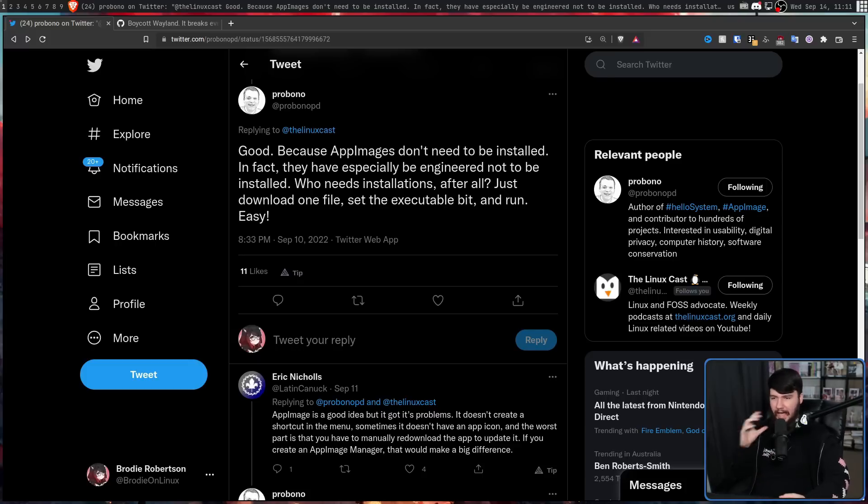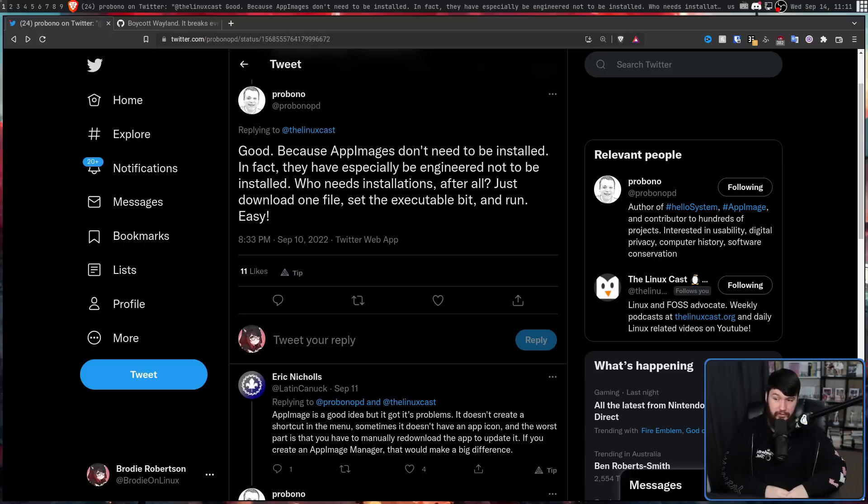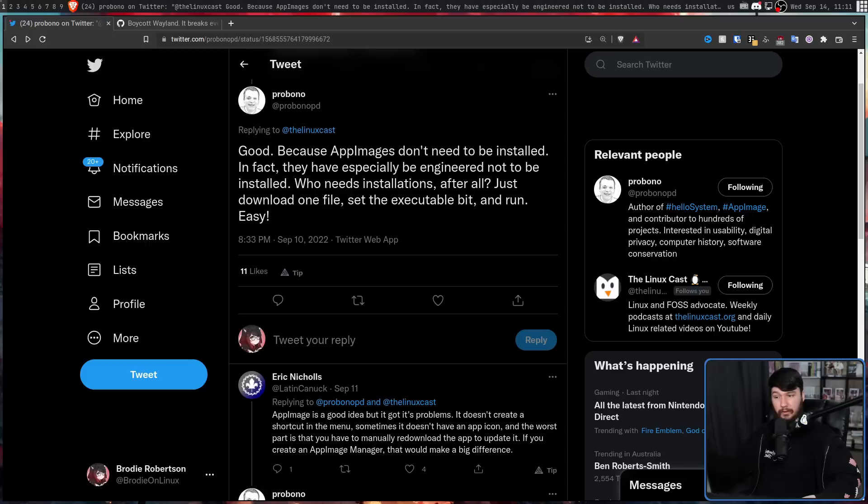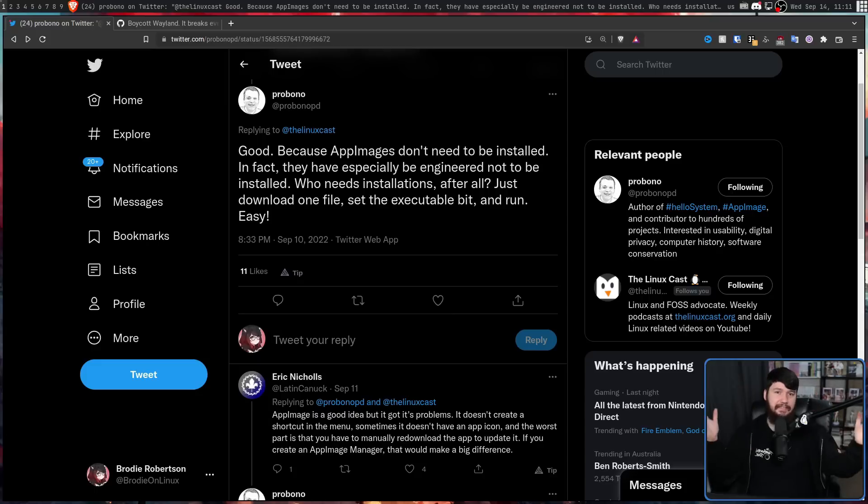And in response to Matt, ProBono said this: Good, because AppImages don't need to be installed. In fact, they have especially been engineered not to be installed. Who needs installations after all? Just download one file, set the executable bit and run. Easy.